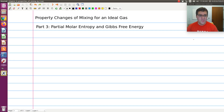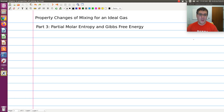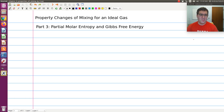In this third screencast, I want to talk about calculating partial molar entropy and partial molar Gibbs free energy of a component I in an ideal gas mixture, and then also what that means for delta S of mixing and delta G of mixing for an ideal gas.